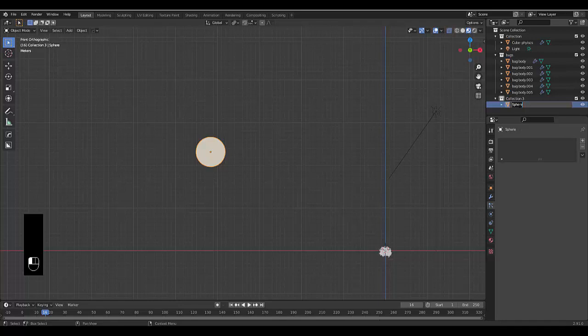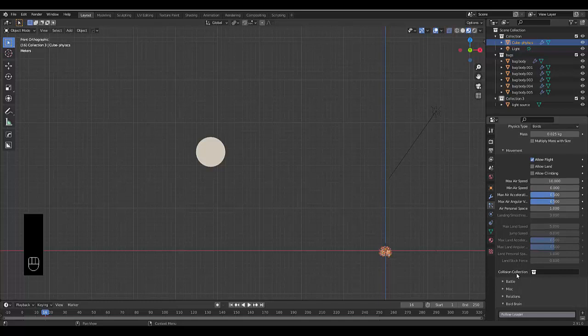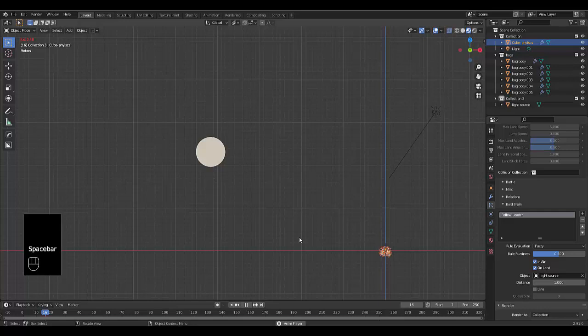And now that I've added follow the leader, which is pretty dope, we have to add what is the leader. Well, we're going to rename the sphere to, you can call it lamp. I'm going to call it light source. Because bugs are attracted to light. So we'll go back to our cube physics. Boid. Let's go back to boid brain. Jeez. I am scrolling. It's just taking that long with this potato PC. Right. Boid brain, follow the leader. And we select the leader being the light source. Now, theoretically, if we press play.